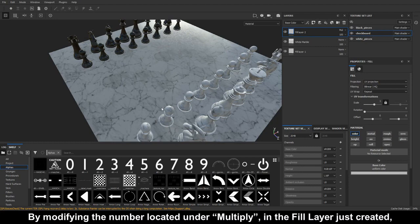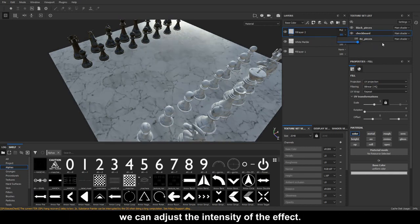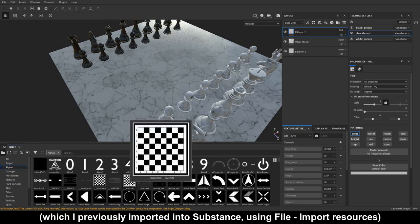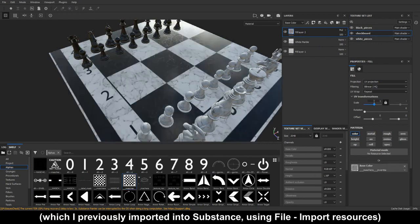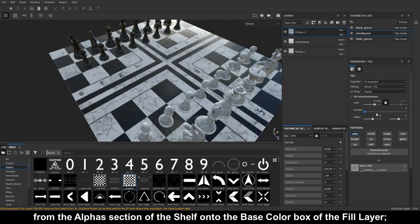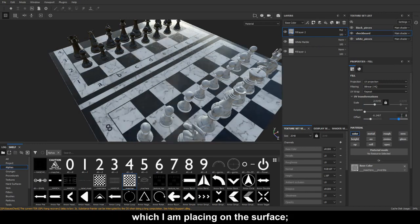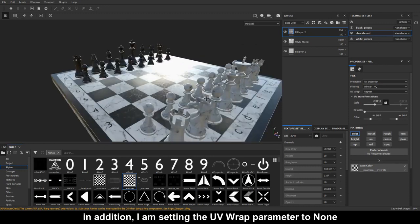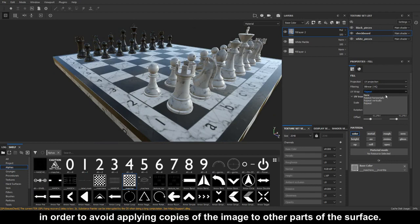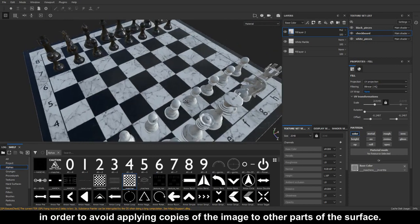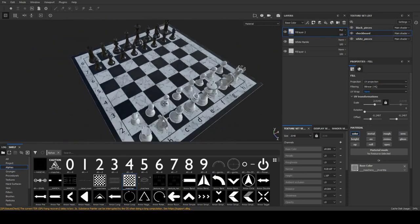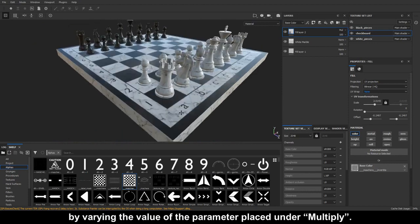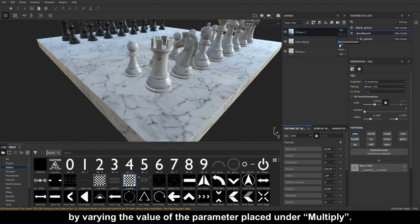By modifying the number located under multiply, we can adjust the intensity of the effect. Then I drag the image, which I previously imported into Substance using file import resources, from the alphas section of the shelf onto the base color box of the fill layer. The image is basically the black and white mask of a chessboard. In addition, I am setting the UV wrap parameter to none, no repetition of the image outside the mapping area, in order to avoid applying copies of the image to other parts of the surface.